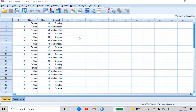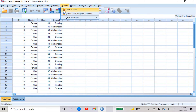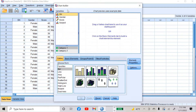Now if I want to create a graph, I need to click on 'Graphs' here. You can see the options here. You can draw graphs by taking any of the options, but the most common option is Chart Builder. Click on Chart Builder.